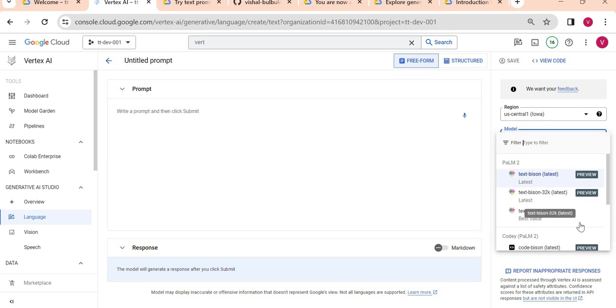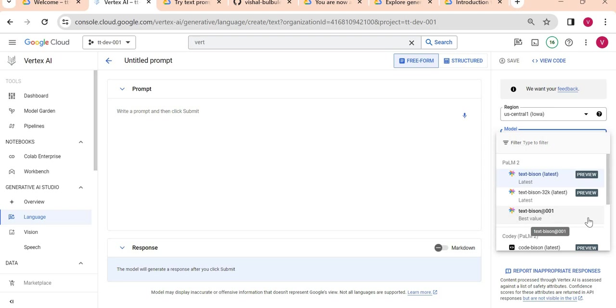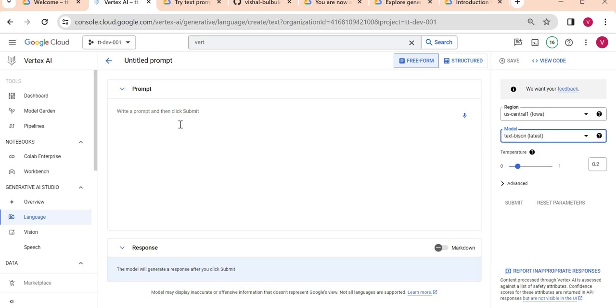Here you can see there are others as well in preview. This zero zero one is publicly available - you don't see any preview symbol here. Let's use this Text Bison model.